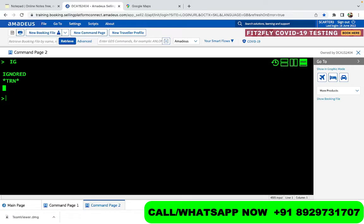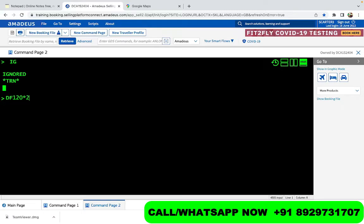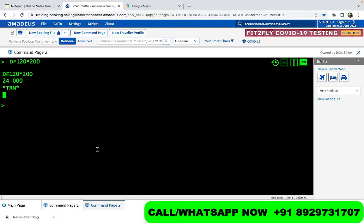Now when we talk about calculation, what we do is that we run this command, that is DF. DF is basically the command in Amadeus to use for calculation. Whenever you want to do anything in calculation you do DF. Let's say you want to multiply something, so you do 120. Let's say we want to multiply 120 with 200, so 120 into 200 is going to give you 24,000. For multiplication you use the sign of a star or asterisk.